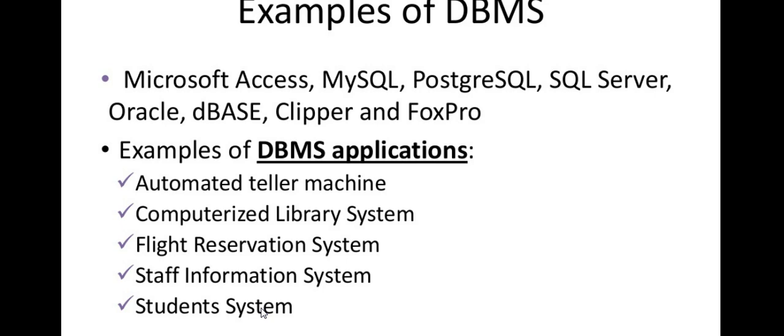If we add columns to that, it will be the database management system. This is the difference between the database and DBMS.